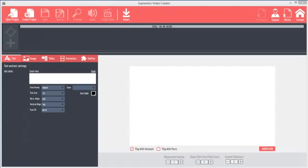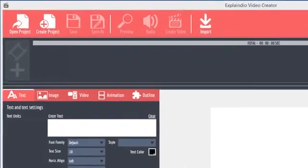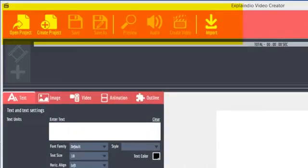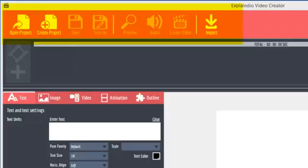On the initial screen, you'll see several areas. On the top are the project file functions, preview, audio, and video create functions, and the import function, which will come in very handy if you have invested in slides or SVG images from other video maker software.